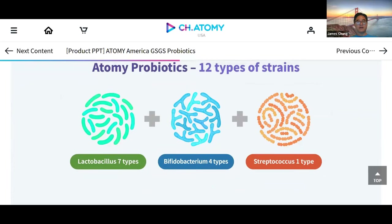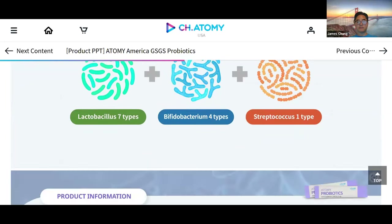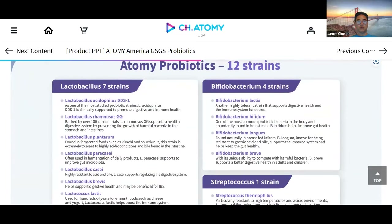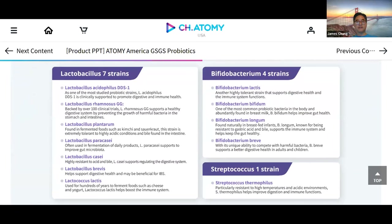There are 12 strains of bacteria: Lactobacillus has seven types, Bifidobacterium has four types, and Streptococcus has one type. The one doctors highly recommend is Lactobacillus. One strain I'll highlight is Lactobacillus plantarum — this is found in fermented foods such as kimchi and sauerkraut. This strain is extremely tolerant to highly acidic conditions and bile found in the intestine. Kimchi is unique to Korean culture, and not too many other probiotics out there carry a kimchi-sourced strain, which is a global superfood. That's a very powerful selling point.